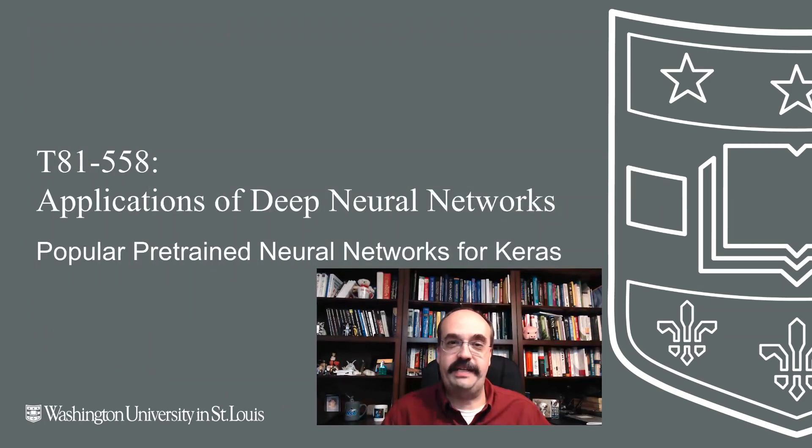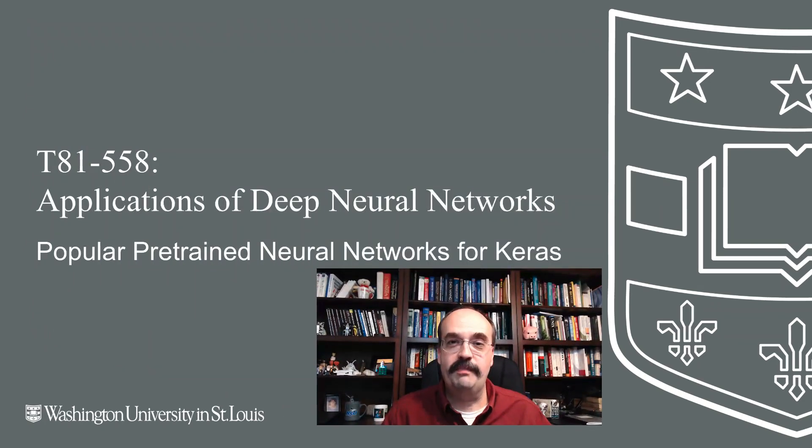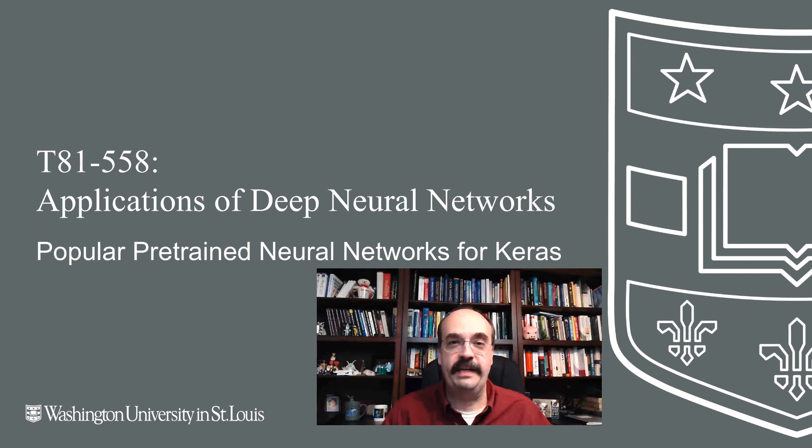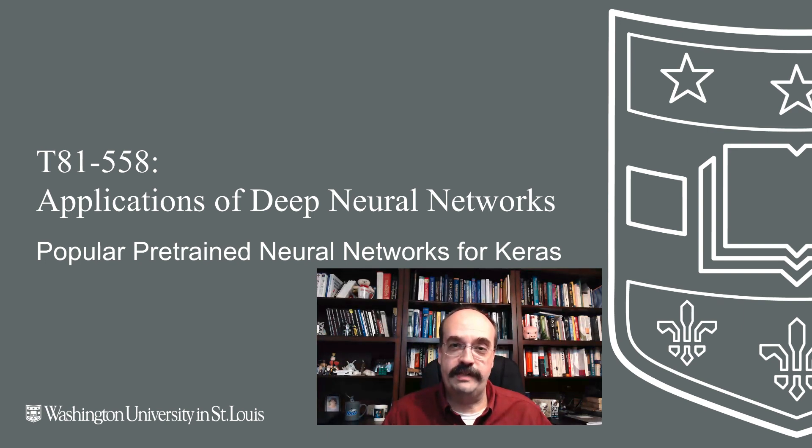Transfer learning is great. You can take existing learning and put it into your neural network. But where do we get these neural networks from? In this video, we're going to look at how you can find these types of neural networks and some of the popular ones.